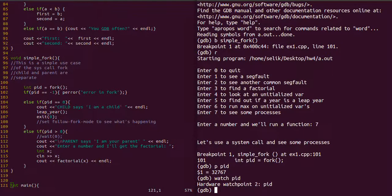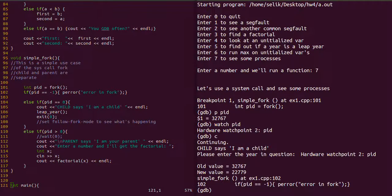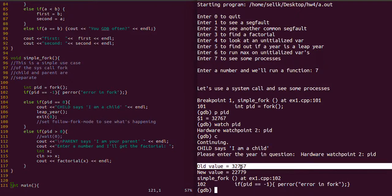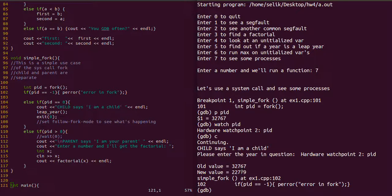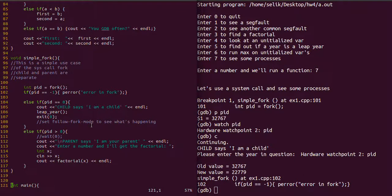Now let's enter the 'watch' command and watch the actual PID variable. That was accepted. Let's continue — the old value of the PID is shown, and the new value is shown. Let's go back to the source code to look at what's going on in the function.